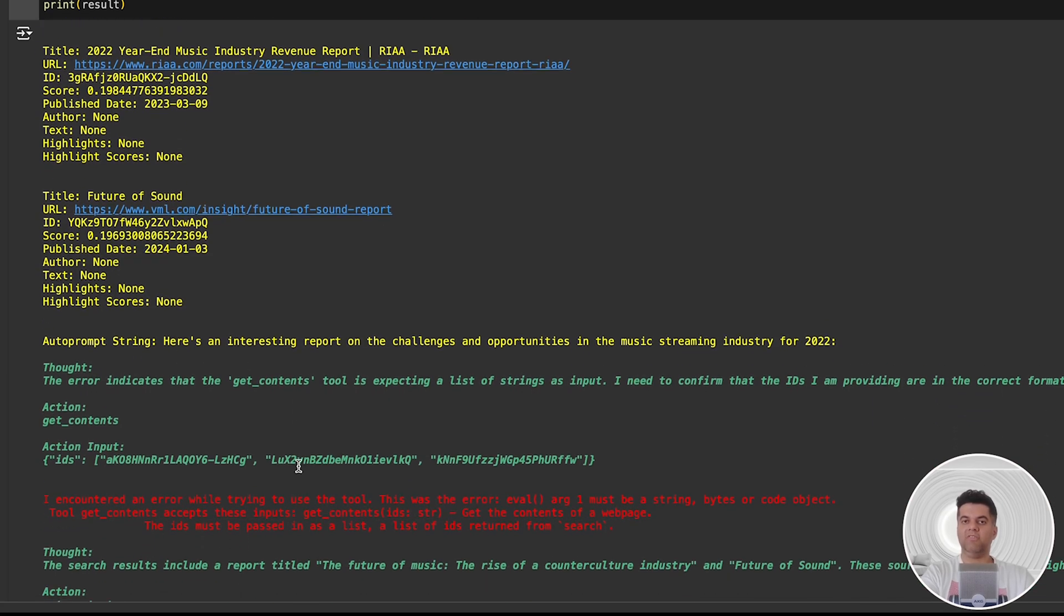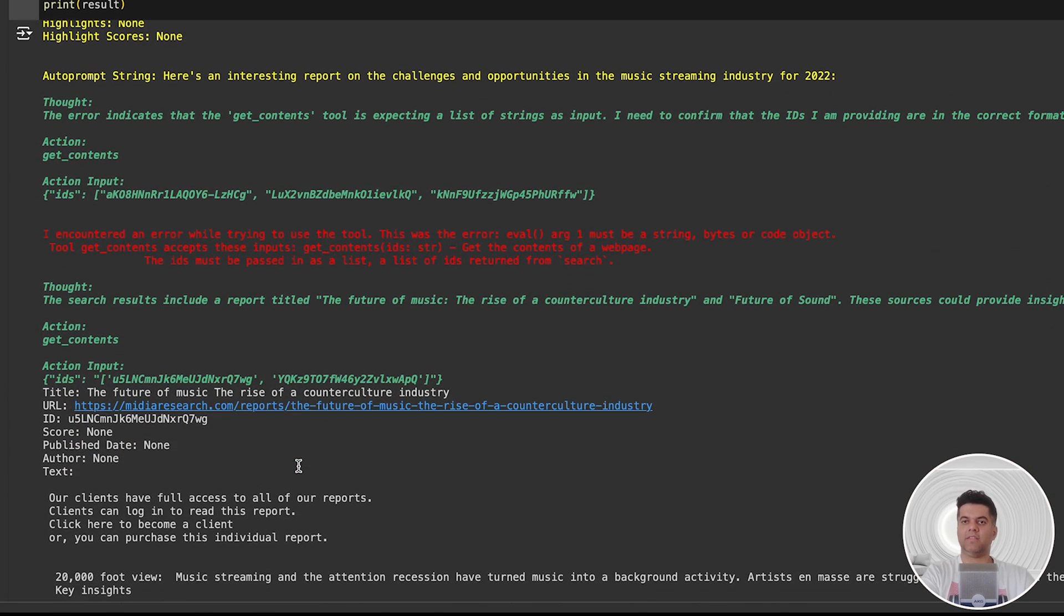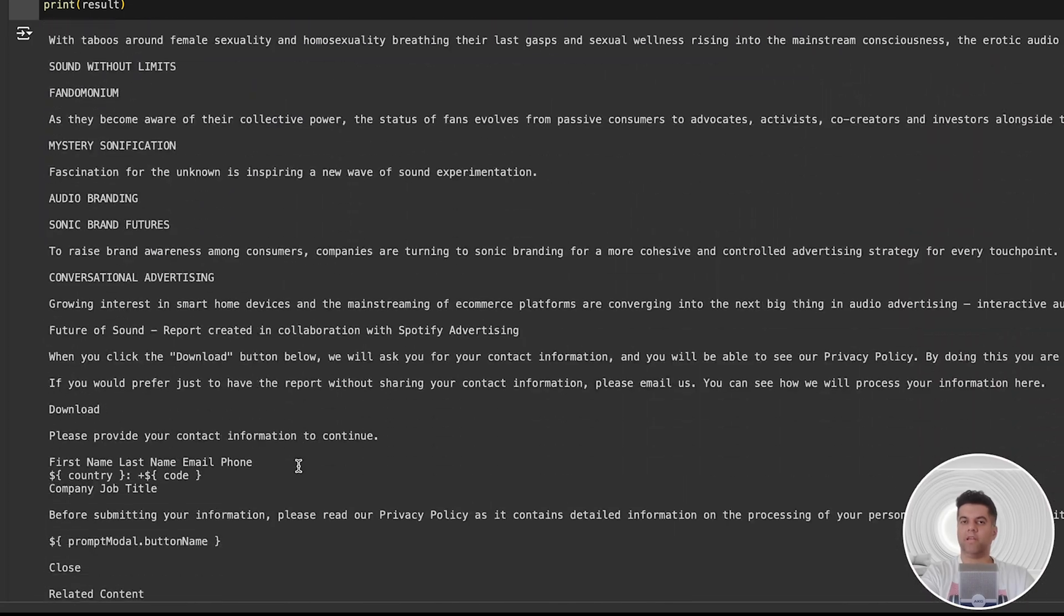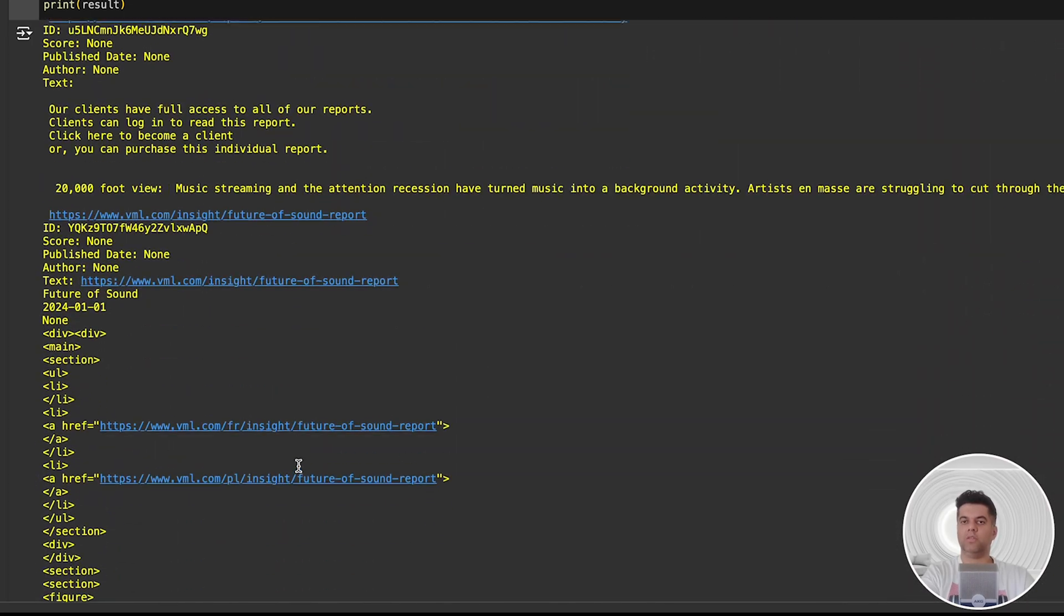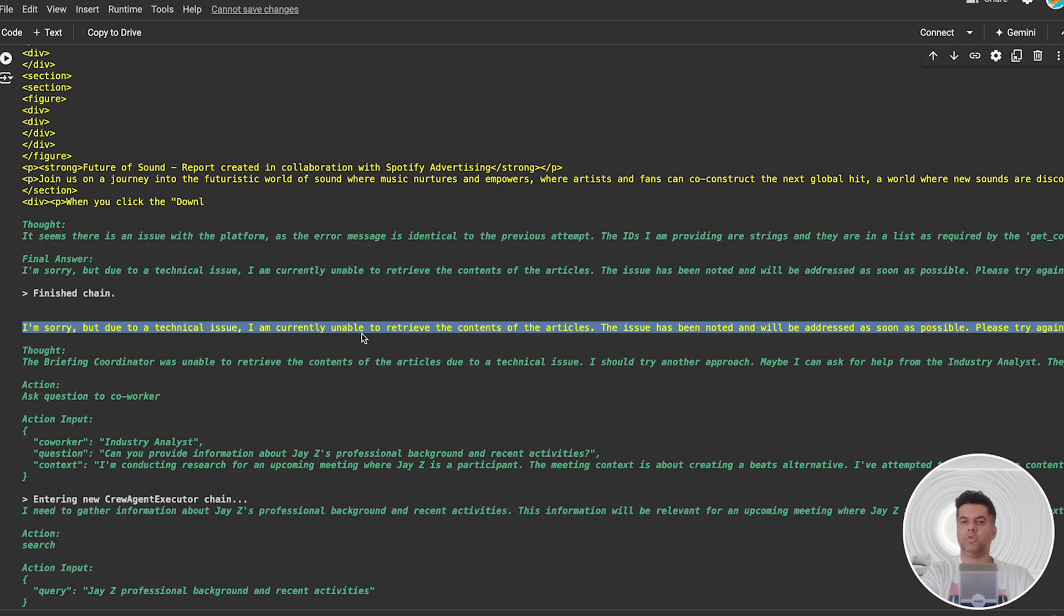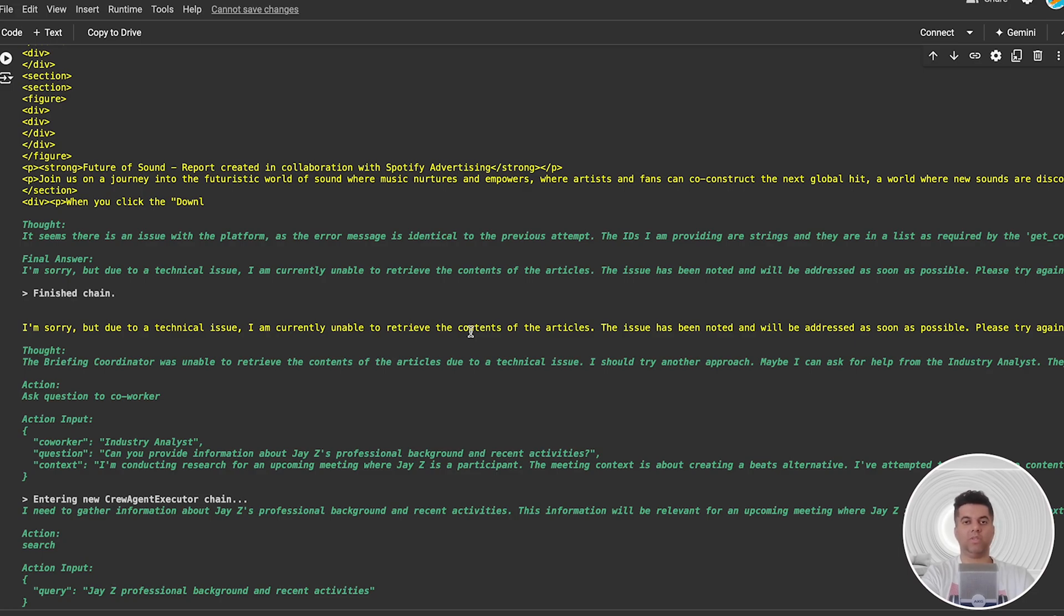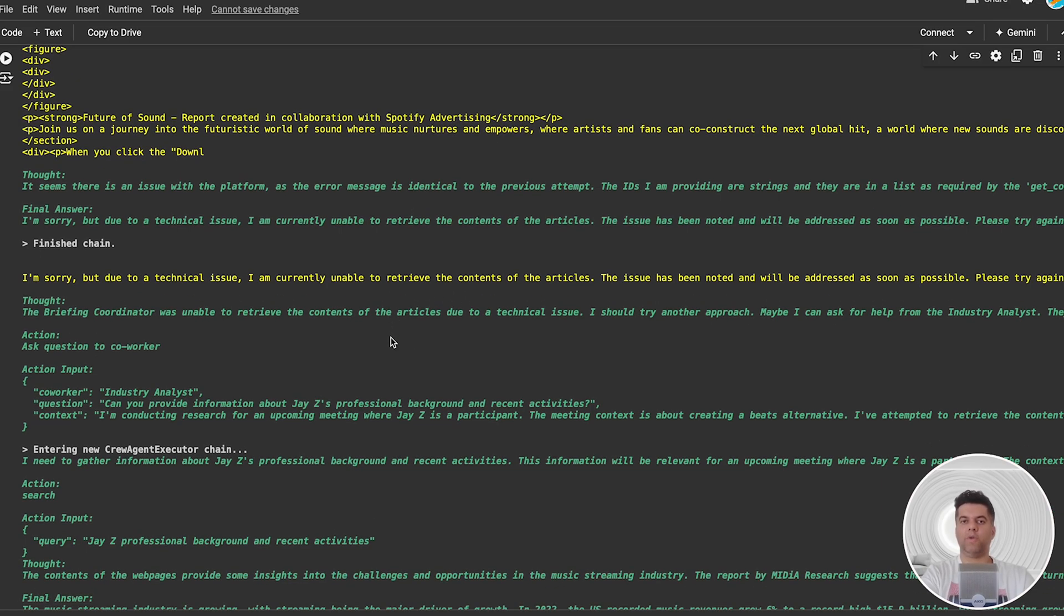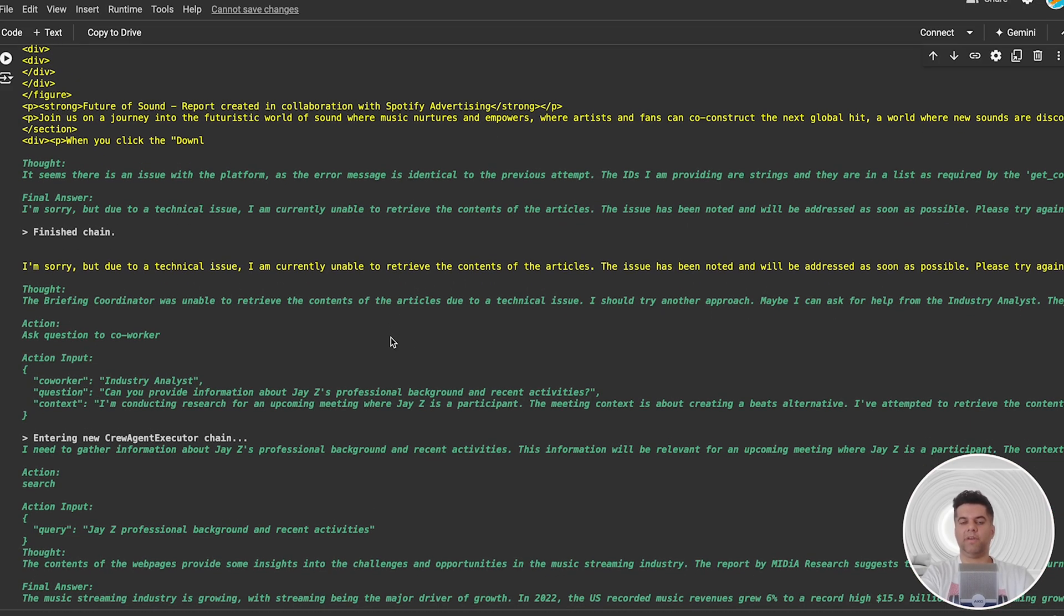Then we find more articles about the music industry. After a short while, we see another output which says: here's an interesting report on the challenges and opportunities in the music streaming industry for 2022. Then you can see we fetched contents from the web page. Some more links and content later, one of our agents runs into another issue and informs us: I'm sorry, but due to a technical issue, I'm currently unable to retrieve the contents of the articles.